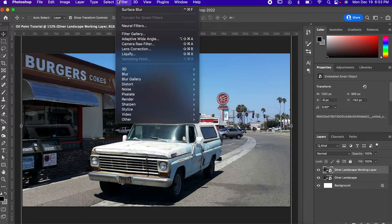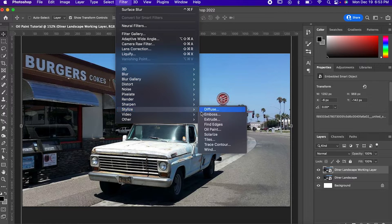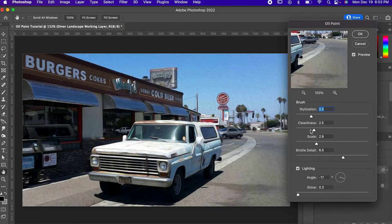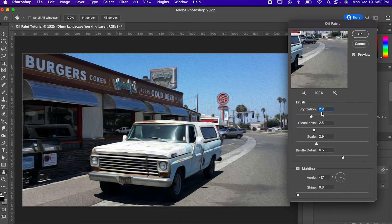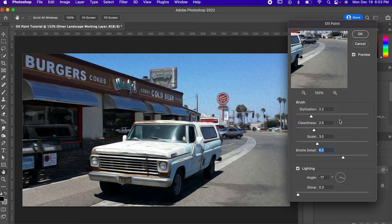and then go to Filter, Stylize, Oil Paint. Set the stylization to 2.2, Cleanliness to 2.5, Scale to 3, and Bristle Detail to 6.5.